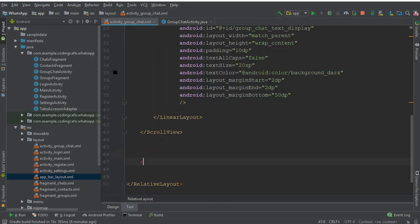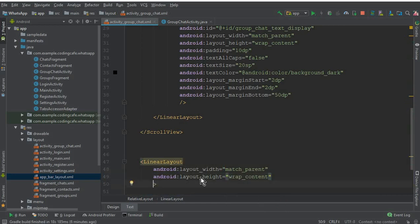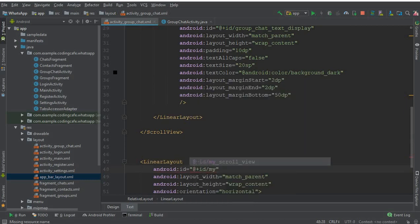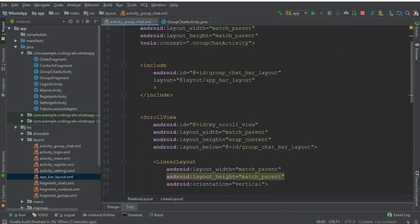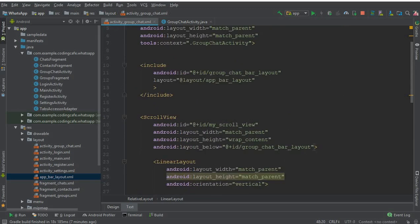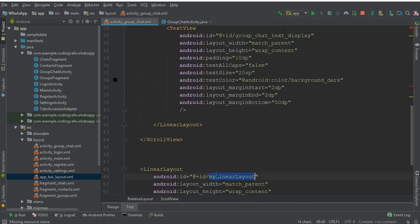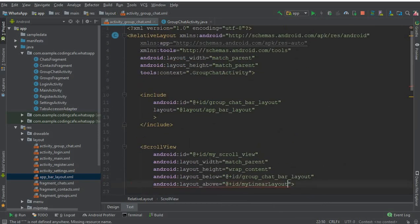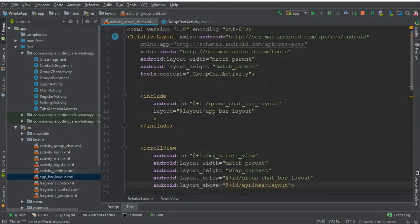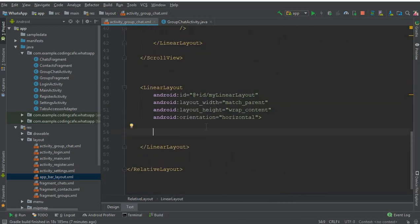After the ScrollView, create another LinearLayout with match_parent width and wrap_content height, set orientation to horizontal, and give it the ID 'my_linear_layout'. Now go back to the ScrollView and add 'layout_above' referencing 'my_linear_layout' so the scroll view sits above this bottom bar, and it remains below the toolbar using 'layout_below' on the group chat bar layout.